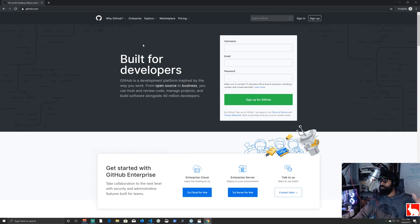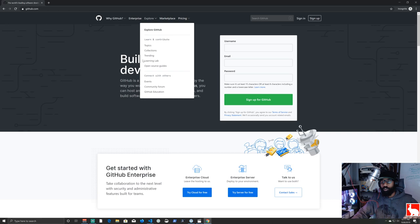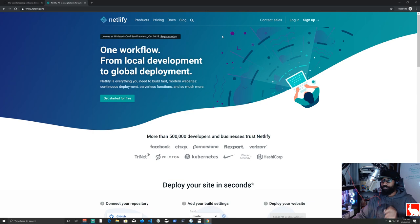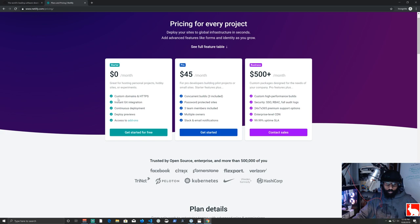I'll show you how to grab the code so you can replicate exactly what I'm doing and internalize this information for your own future projects. Also head over to Netlify.com and sign up for a free account. They may ask for a credit card but unless you have massive traffic you won't be billed. For zero dollars you get a custom domain, HTTPS, instant Git integration, continuous deployment, deployment previews, and access to add-ons.